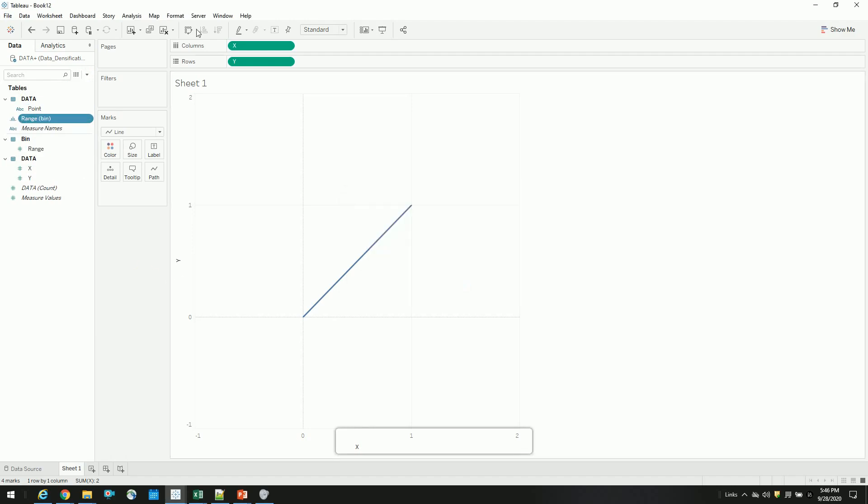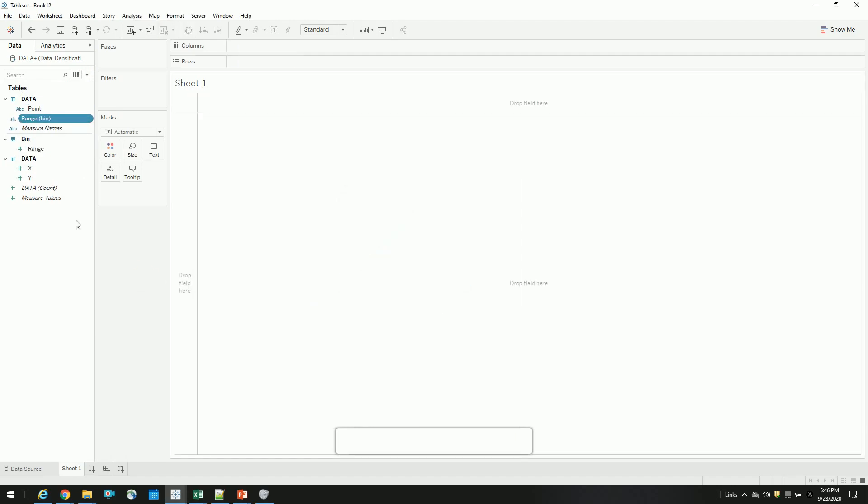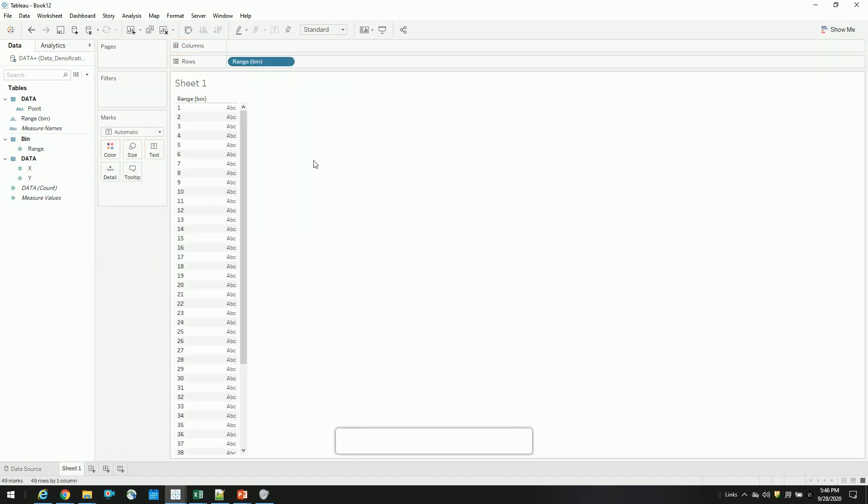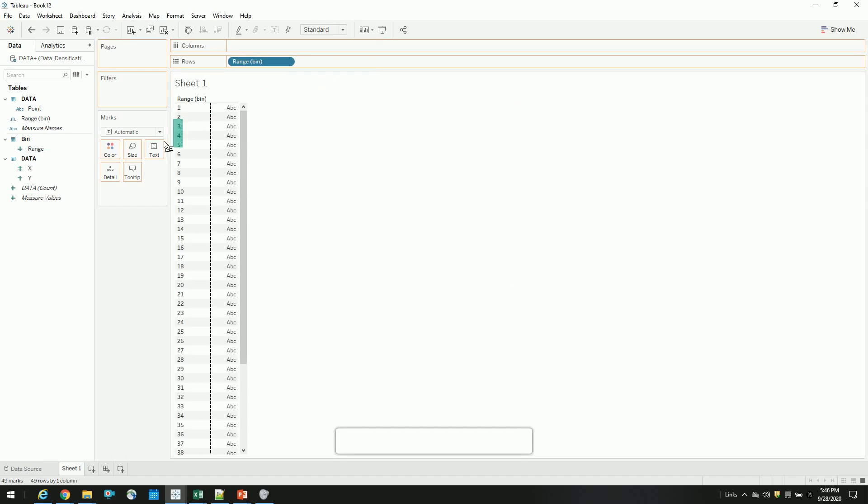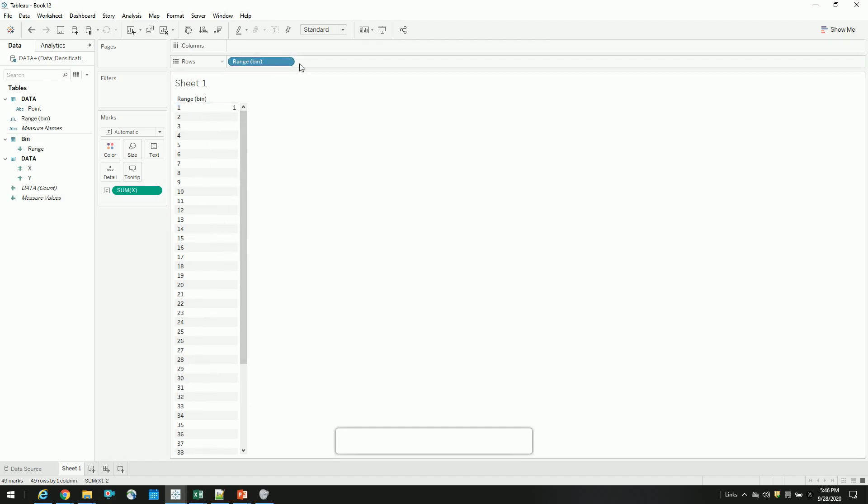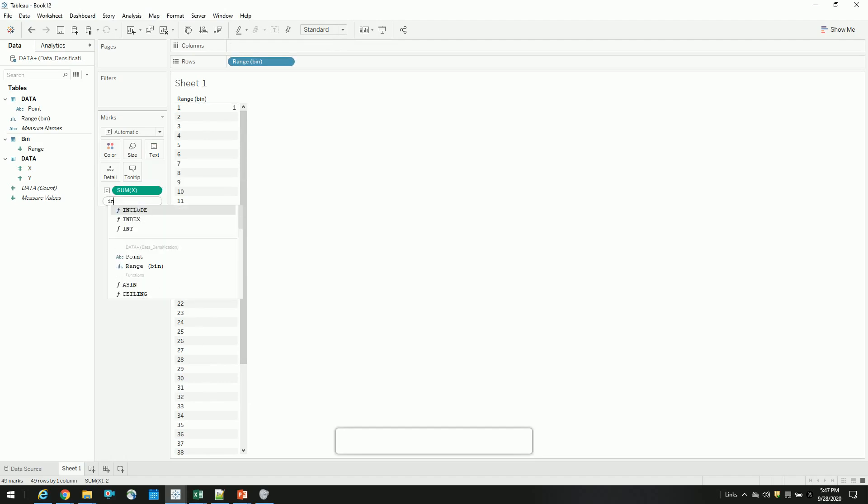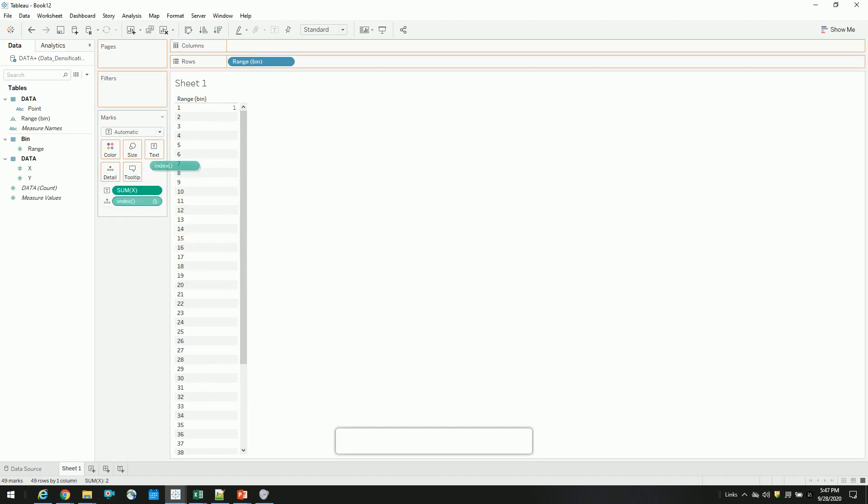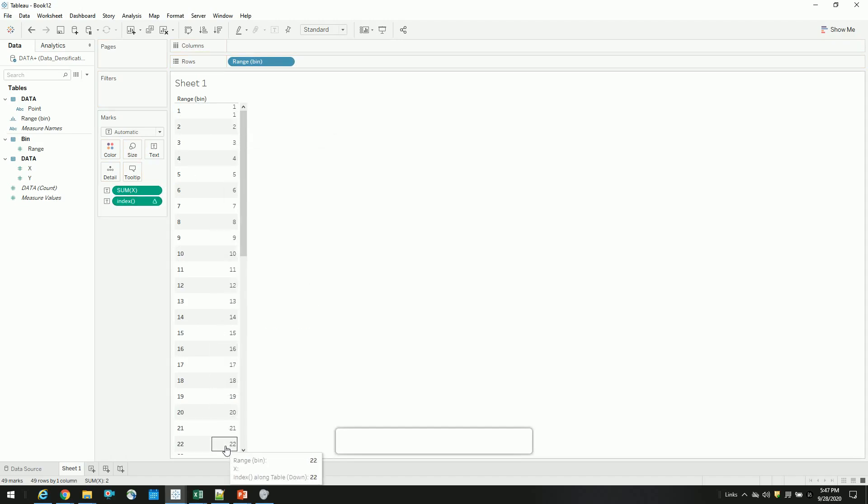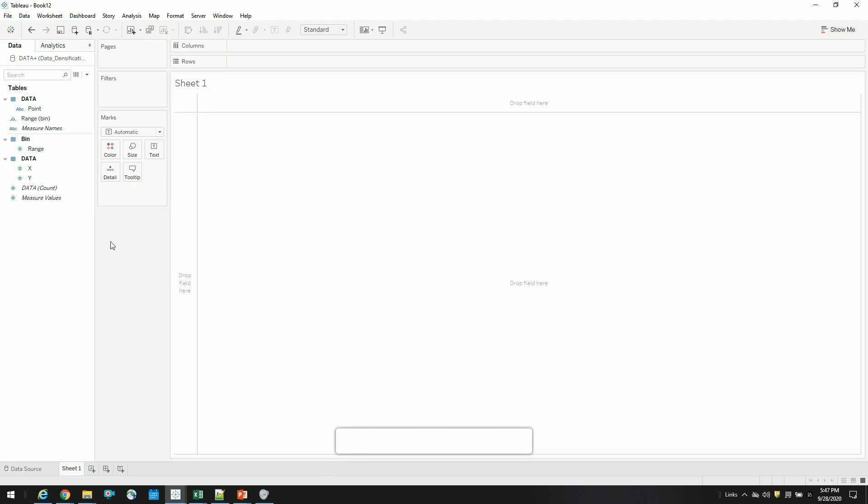So once we have this, if you see what happens is, we show missing values. And if you drag your value here, so the data values won't change, but we have these densified points. And with the help of table calculations, say for example, x. We are using these table calculations to densify our data points. So let's start with this. So now we have our range bins.